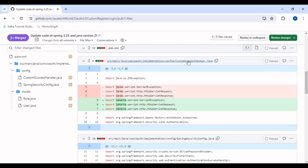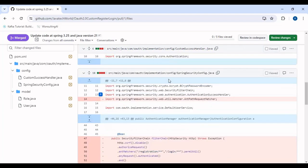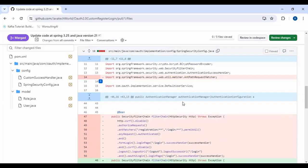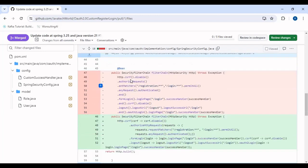As I mentioned, the javax support is being removed from Java. In the custom success handler, we were using Servlet, HttpServletRequest, and HttpServletResponse — all these were coming from the javax package. Now they have been changed to the jakarta package. So we are now using the jakarta package for all these imports.